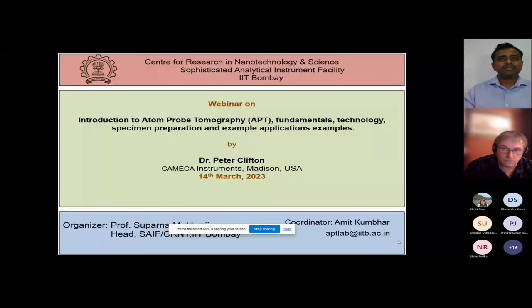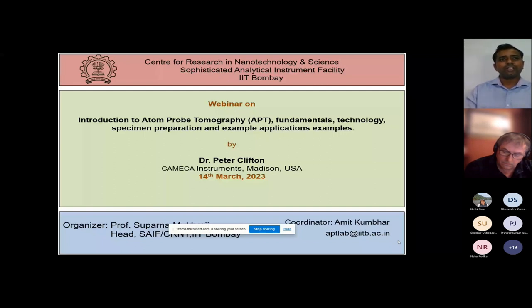A very good morning to all the participants and our distinguished speaker. I am Amit Kumbhar, and on behalf of SAIF-CRNTS-IIT Bombay, I take this opportunity to welcome you all for today's talk titled 'Introduction to Atom Probe Tomography (APT): Fundamentals, Technology, Specimen Preparation and Application Examples.'